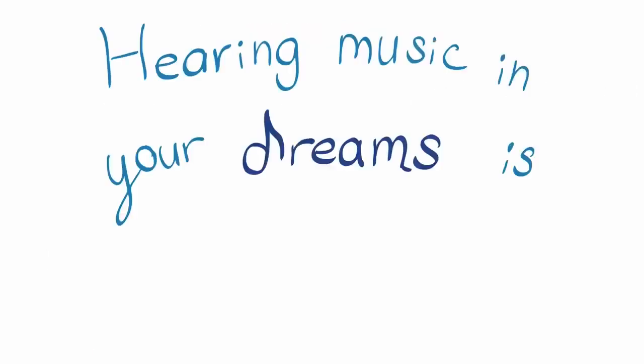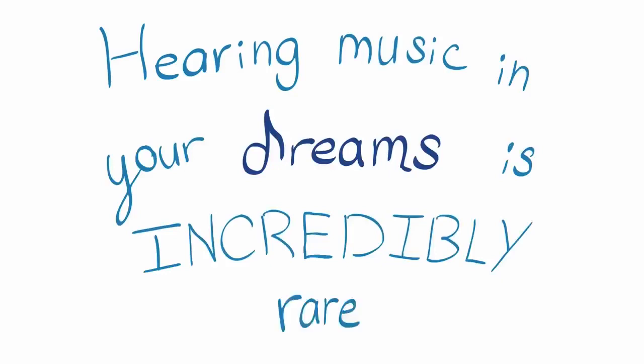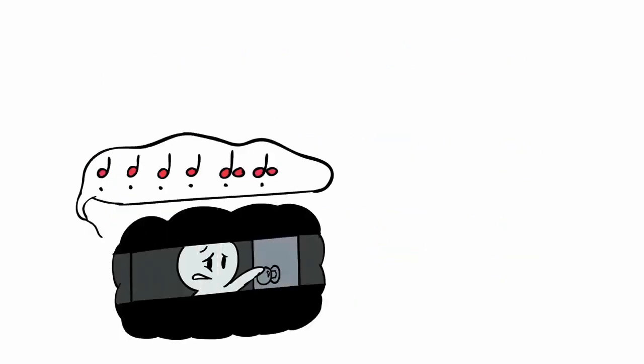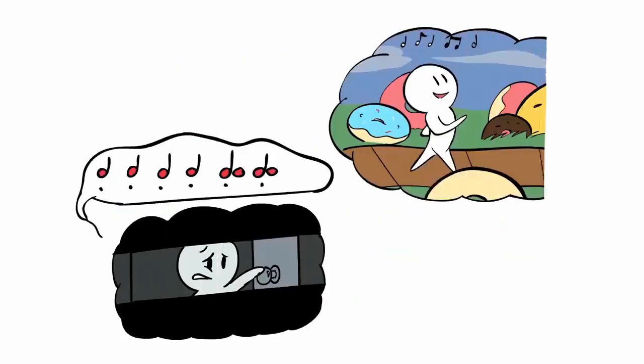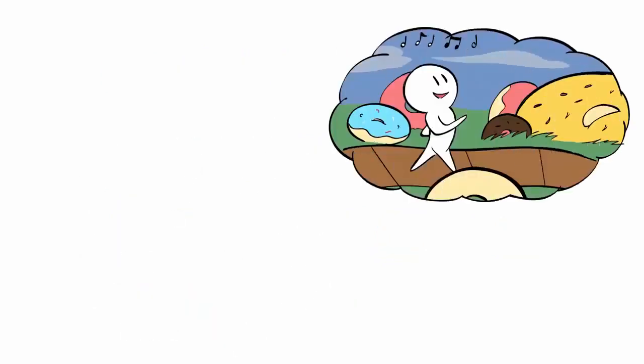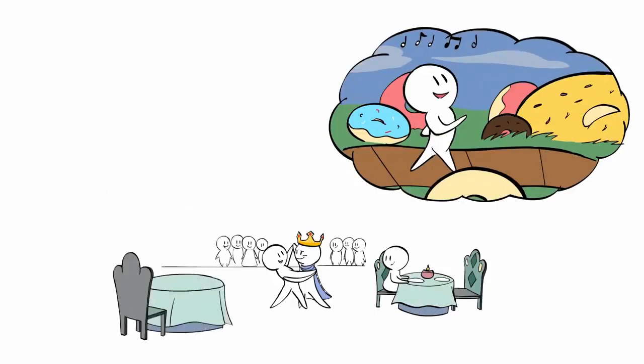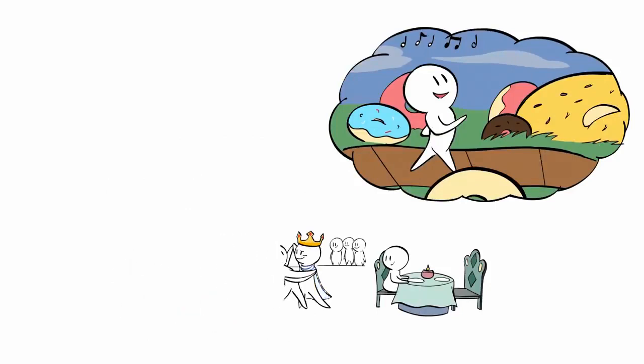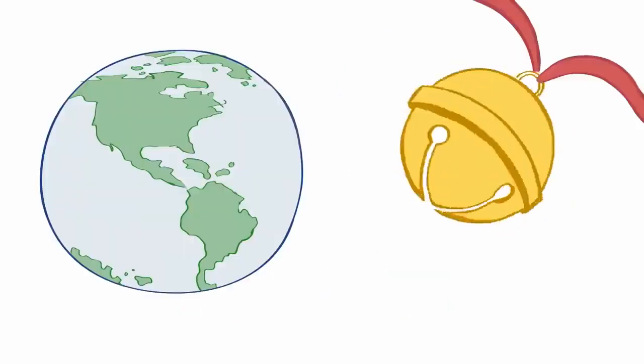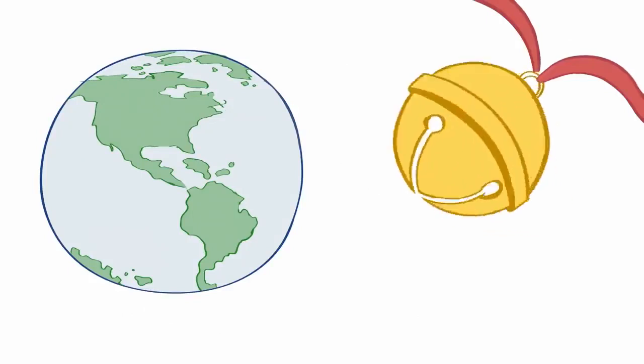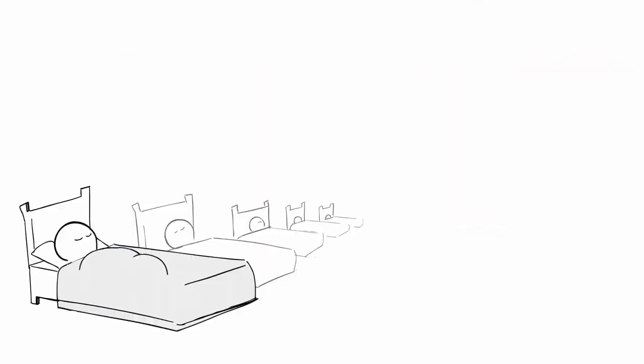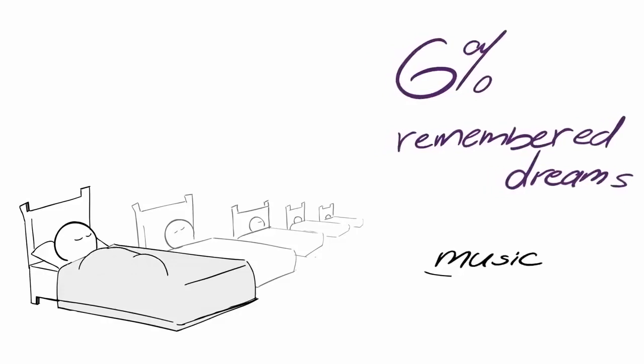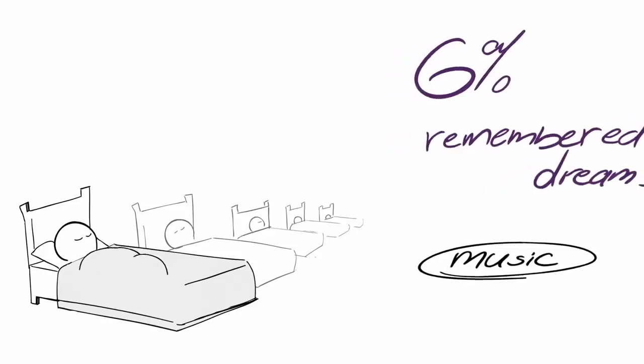Hearing music in your dreams is incredibly rare. Think about every dream you've ever had. Can you remember hearing music in a single dream? If you're like the vast majority of the population, you've probably never heard so much as a jingle in your dreams. According to a 2018 study, only 6% of all remembered dreams include music.